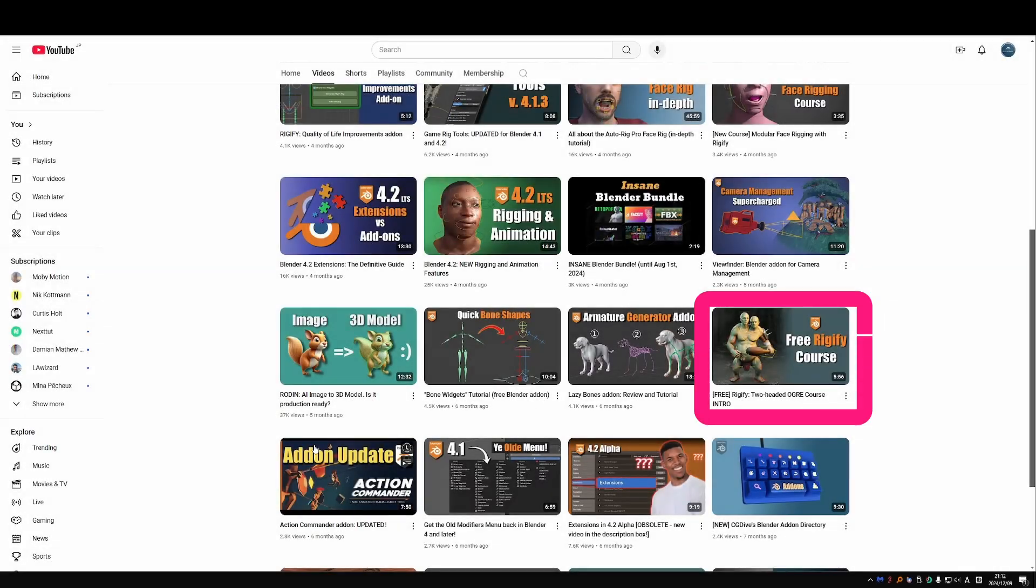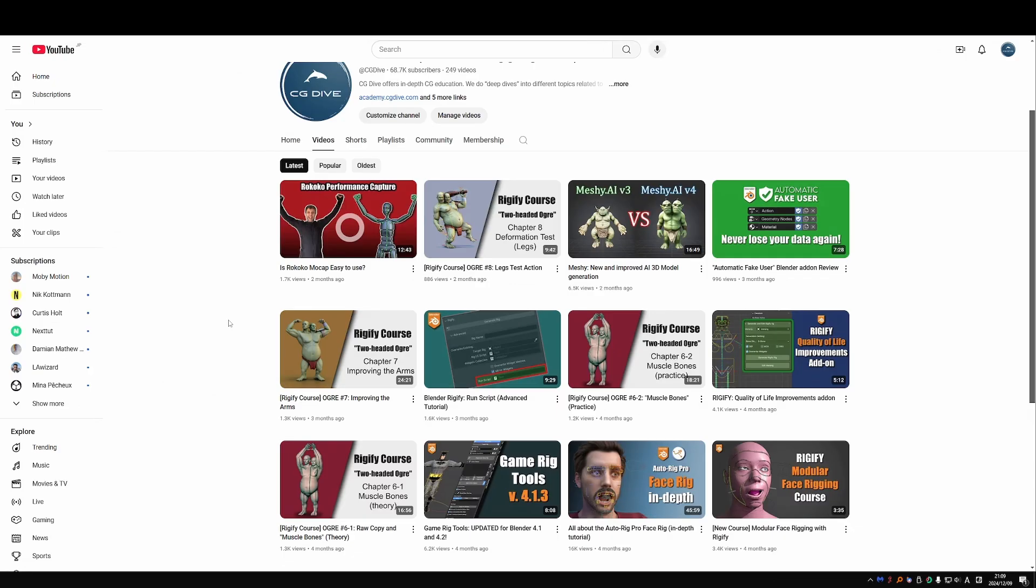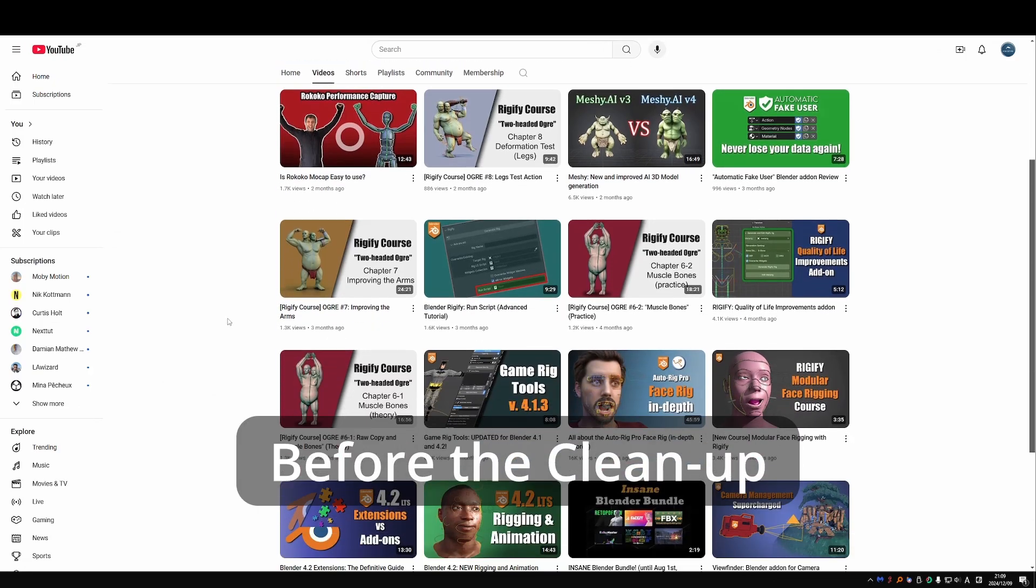Hi, if you're watching my Two-Headed Ogre course on YouTube, you may have noticed that the videos disappeared from the channel.